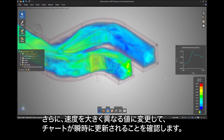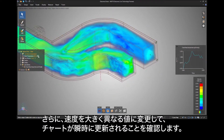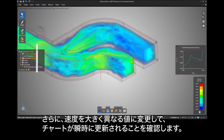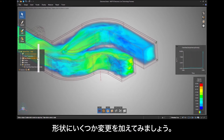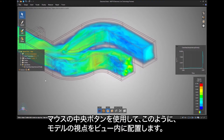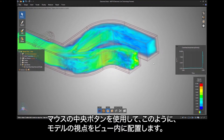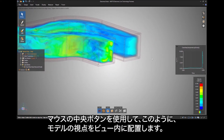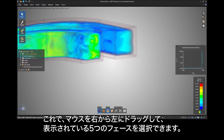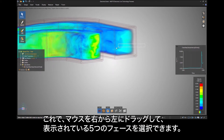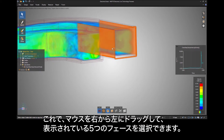Now change the velocity to a number dramatically different and watch the chart instantly update. Let's start to make some geometry modifications. Using your middle mouse button, place the perspective of the model in a view like this, so you can drag your mouse from right to left and select the five faces shown.